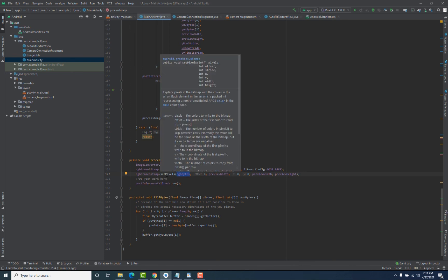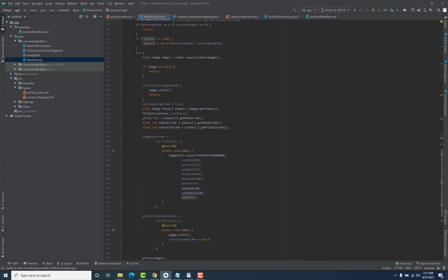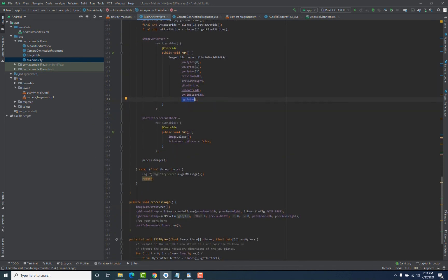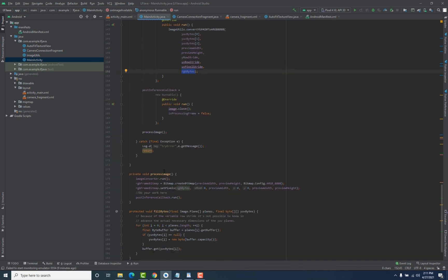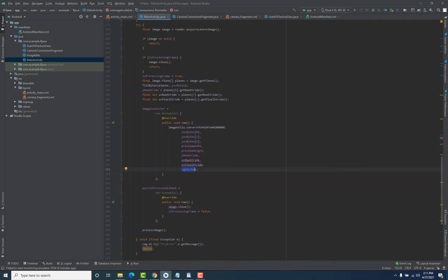That is the process of converting frames into bitmaps. We get the frame of live camera footage, obtain its bytes using the ImageUtil class, create a new bitmap, and store the bytes inside it. We do this in a way that only one frame is processed at a time, which is achieved with the help of the isProcessingFrame variable.